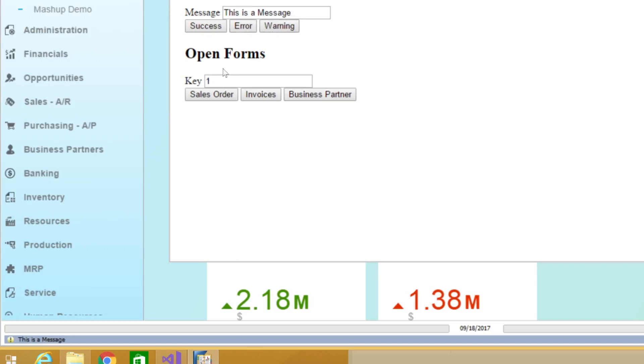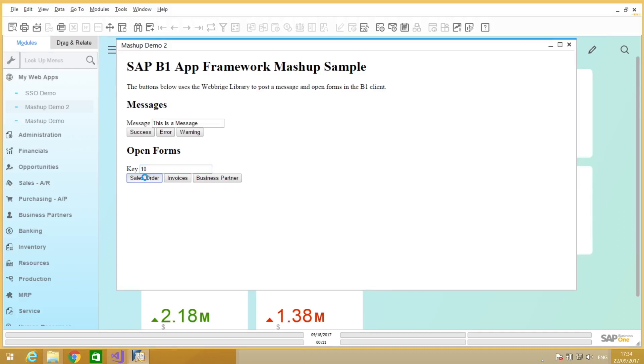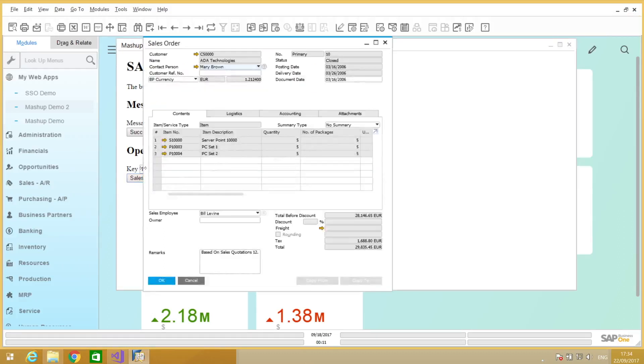Same thing to open one specific form. So if I want to open the sales order number 10, I can just click right there and it's getting the filter and you can see here I have the sales order form pointed on the record number 10.